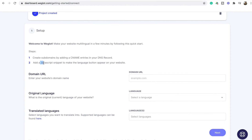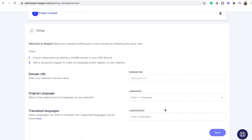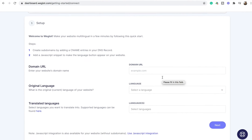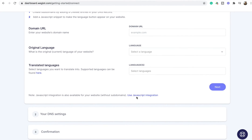I'll start by showing you the JavaScript integration step because for this part, you don't need an active domain name. So if you're still in the process of developing your website, you can just follow this part and you don't need to create subdomains yet — I'll show that part later. But if you already have a domain URL, you can put it here, select your languages, and skip to the part about setting up DNS records. But let's first see what to do if you don't have a domain name yet.